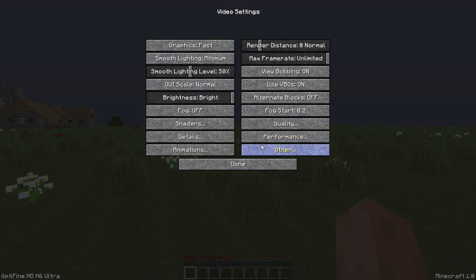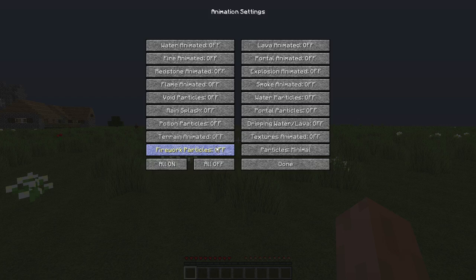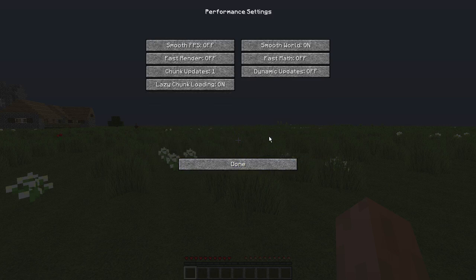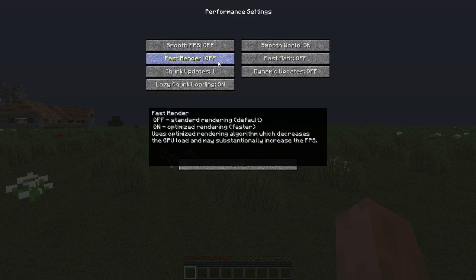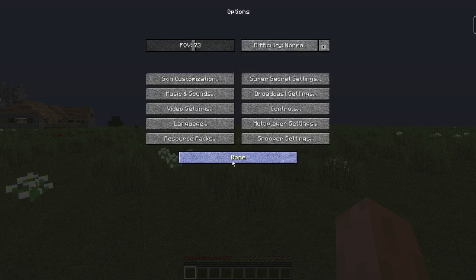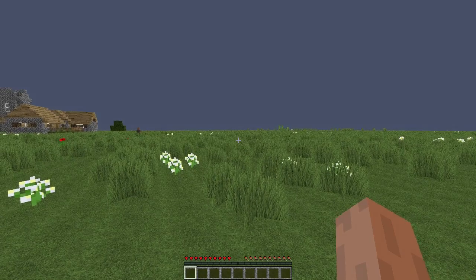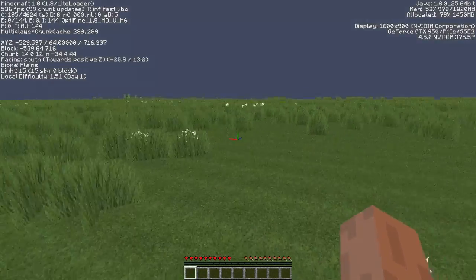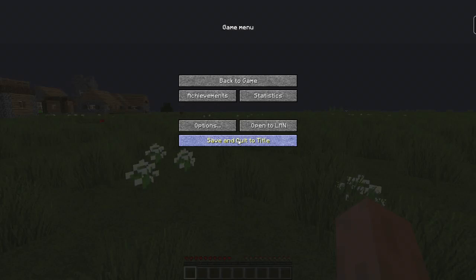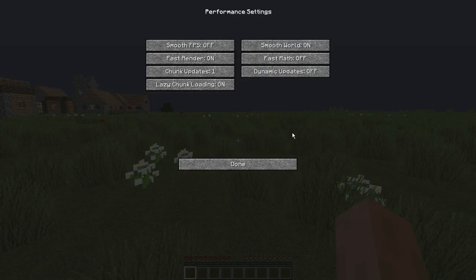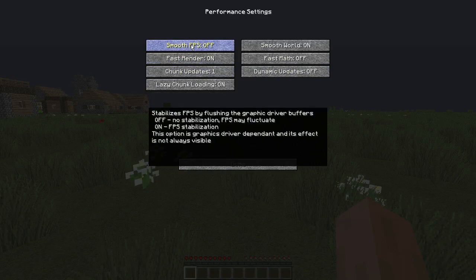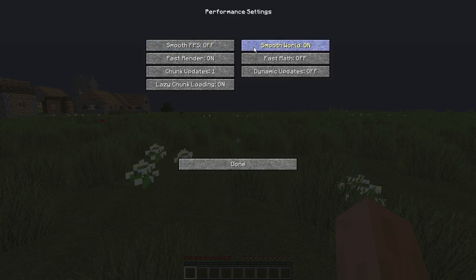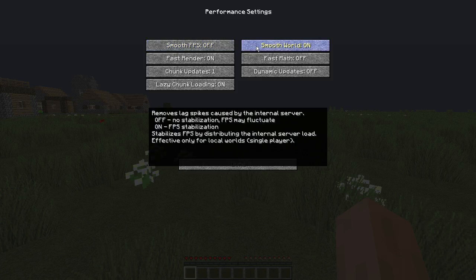And then go into performance. Fast render, let's read this. If you turn it to on, it decreases the GPU load but it increases the FPS. I don't know how it does that, but let me just see if it does. Oh yeah, that definitely improves our FPS so far, guys. Smooth FPS, I would just leave it to off. If you have V-Sync though, turn it to on. But if you do not, just leave it off. Smooth world removes lag spikes, turn that on.